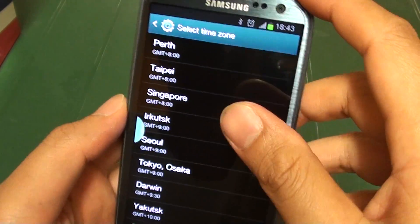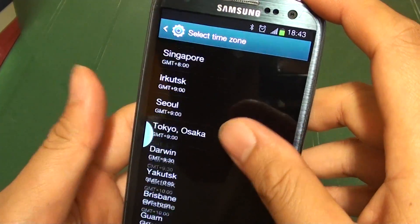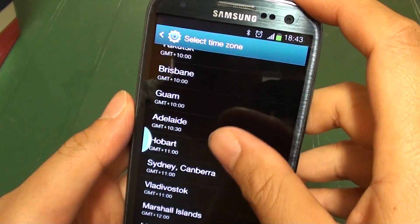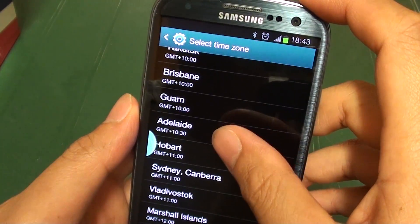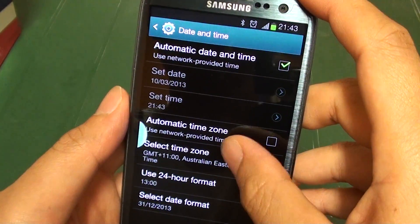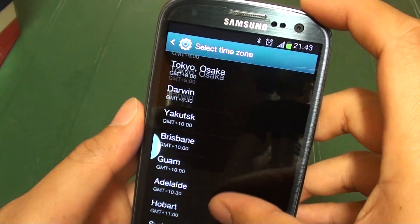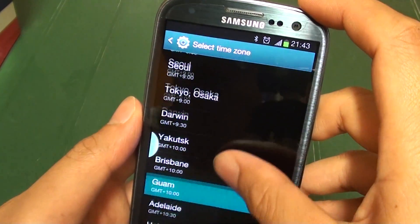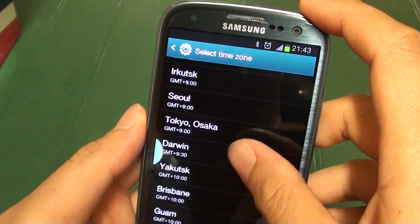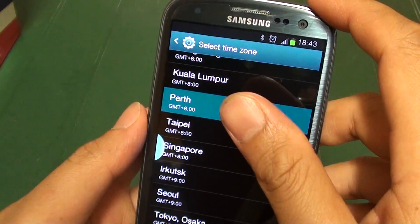Now depending on where you live, you can adjust the correct time zone. For example, you can select Sydney or you can select another city, such as Perth.